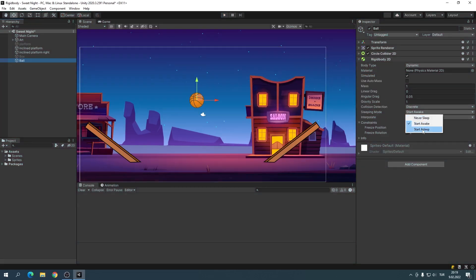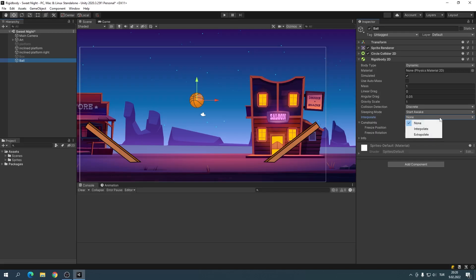Sleeping mode and Interpolate are unnecessary technical details. Prefer Sleeping Mode and Start Awake, and set Interpolate to None.